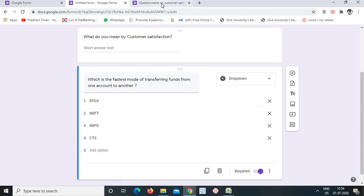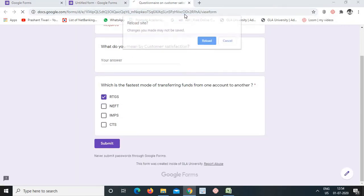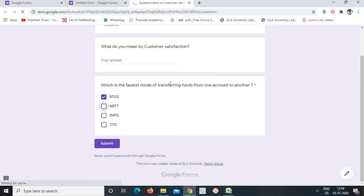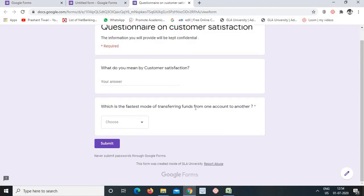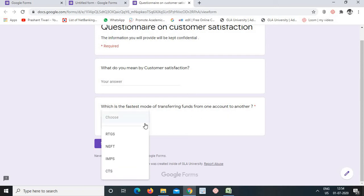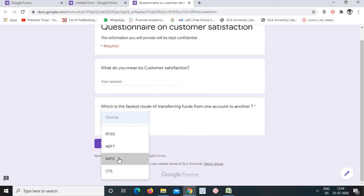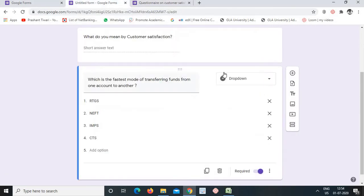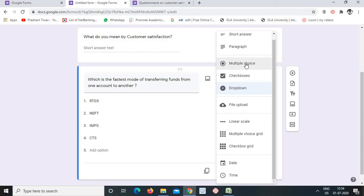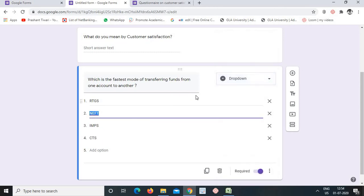If you want a slightly different format for a single-answer question, you can use 'Dropdown'. Dropdown is similar to multiple choice but presented as a drop-down list. For example, the same question appears, and the respondent selects one option such as IMPS from the dropdown. The format is slightly different visually but the logic is the same.